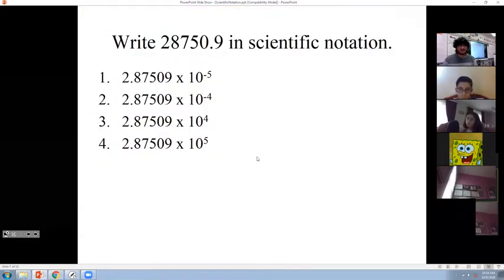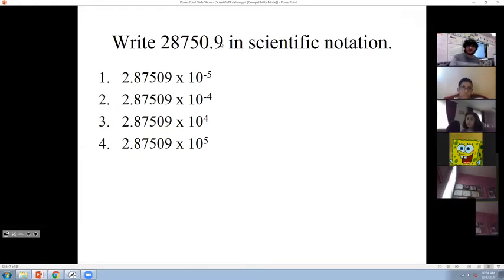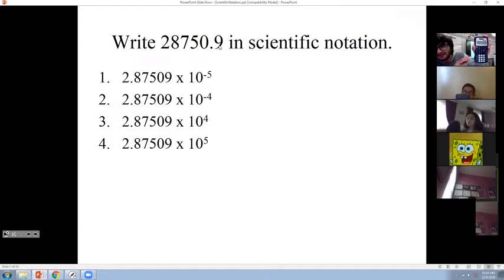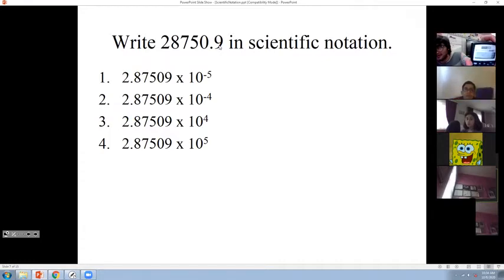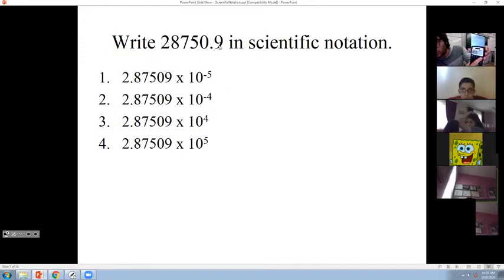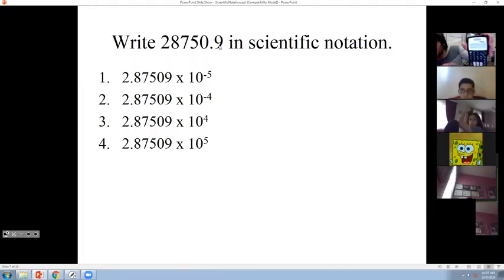How about this one? 28,750.9. Let me put this one on my website — or you can use your calculator. To be able to use your calculator, you have to put the number first: 28,750.9, then hit Enter. And then don't forget to hit Second. Right next to Second you will see DRG. On top of DRG you will see FPI — FPI means scientific notation. Move the arrow to go to the next option. The middle one is scientific notation. Then hit Enter. It gives me the answer in scientific notation: 2.87509 times 10 to the power of 4.